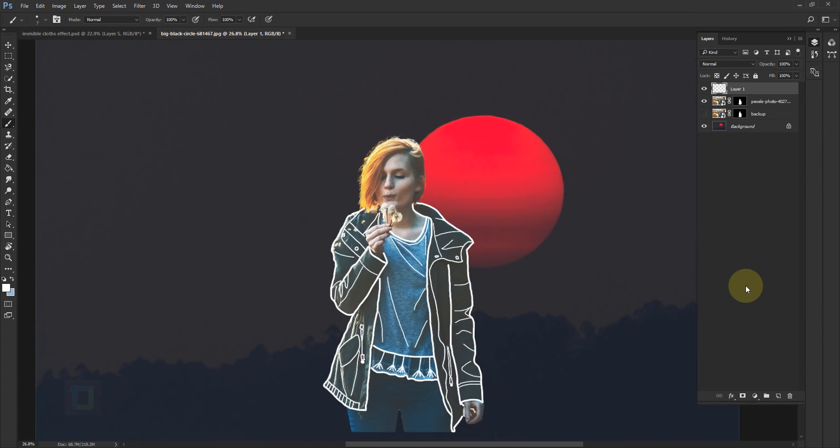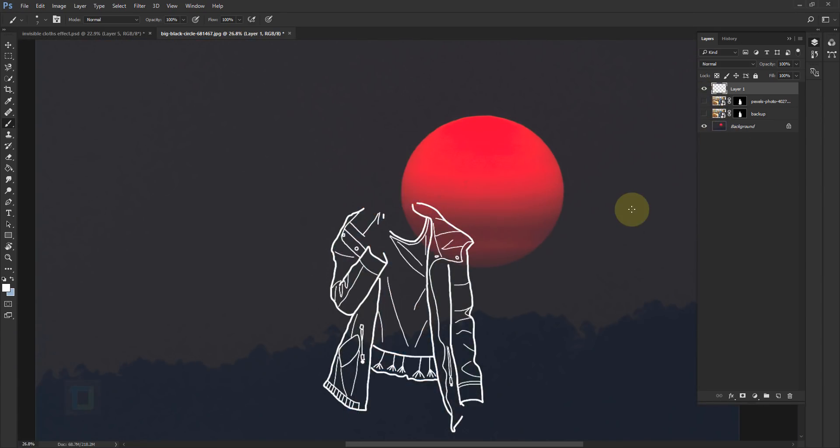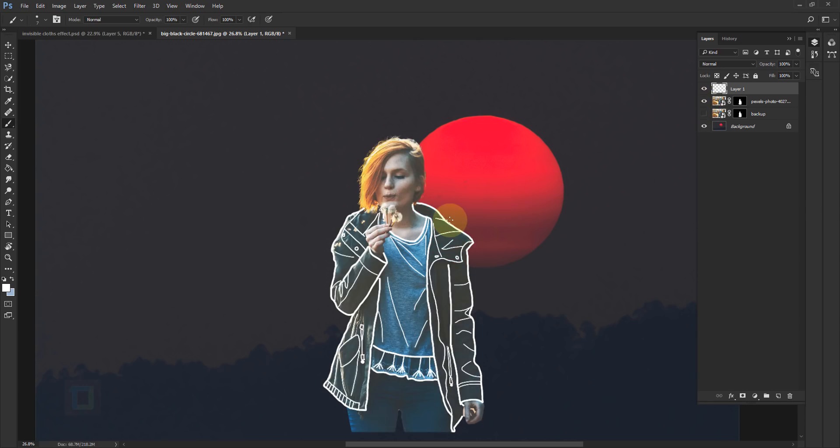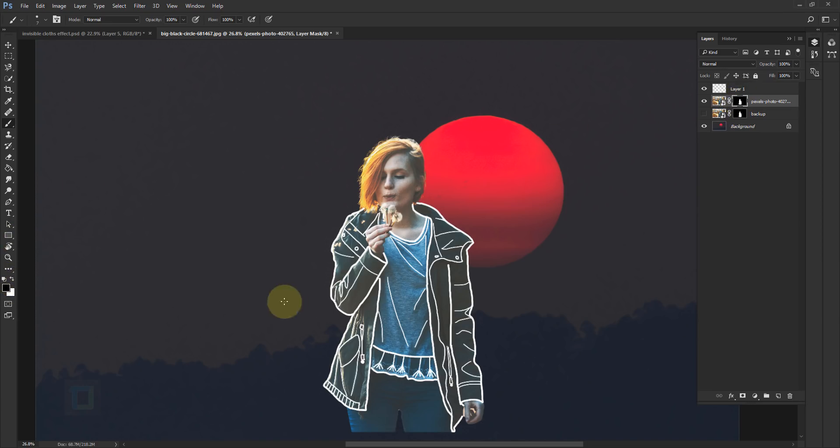Okay, so all the line work is done and now we can see the final output. So this is what it looks like without the model. And now let's turn on the model. Now we have to erase all the upper clothes so only lines are visible. And to do that, activate your layer mask. In the mask, make sure you use your black color to erase things.